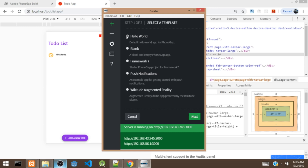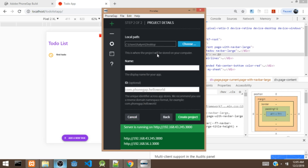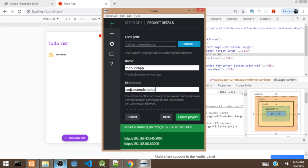We are going to select the Hello World project and click on Next. It's going to ask us for a path, which I've already provided right here. We are going to give it a name — we are going to call it to-do list. And we're going to give it an ID: com.exam.po.todolist.